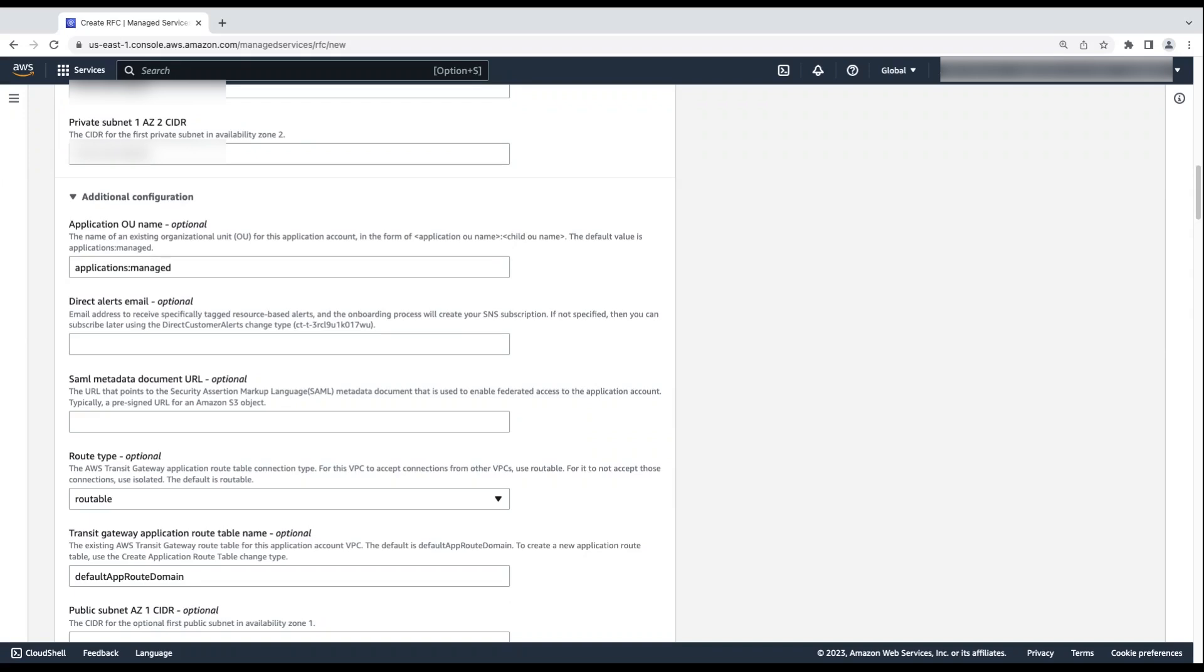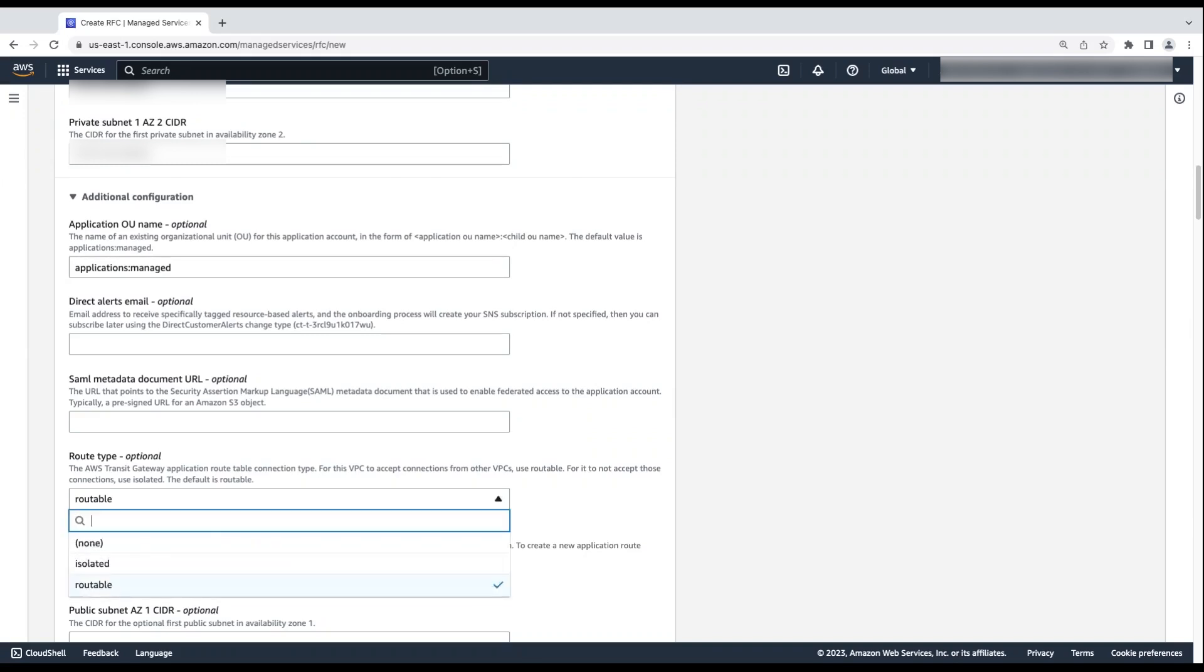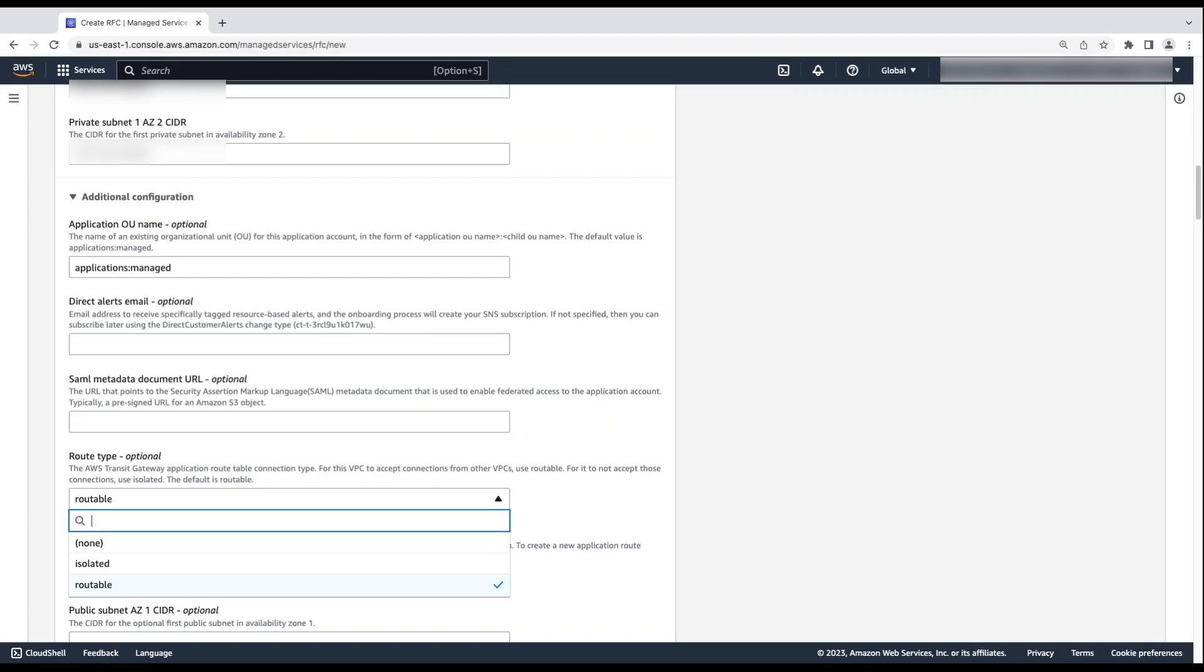You can also enter the URL for a SAML metadata document that is used to turn on federated access to the application account. This is typically a pre-signed URL for an Amazon S3 object. I'll leave it blank. For root type, choose the connection type of the AWS Transit Gateway application root table. The default type is routable. If you want the application VPC to access connections from other VPCs, then keep the default type routable. If you don't want any traffic going to the application, then select isolated or choose none if you don't want to choose a specific connection type.